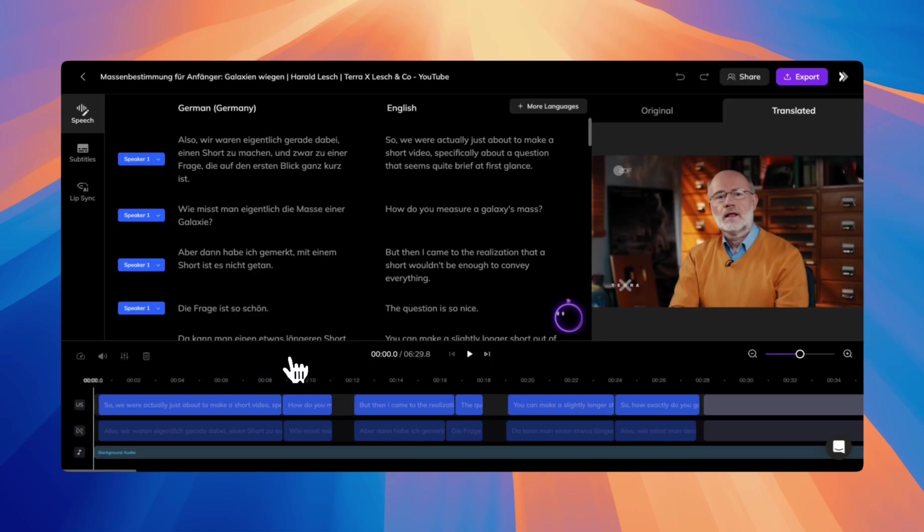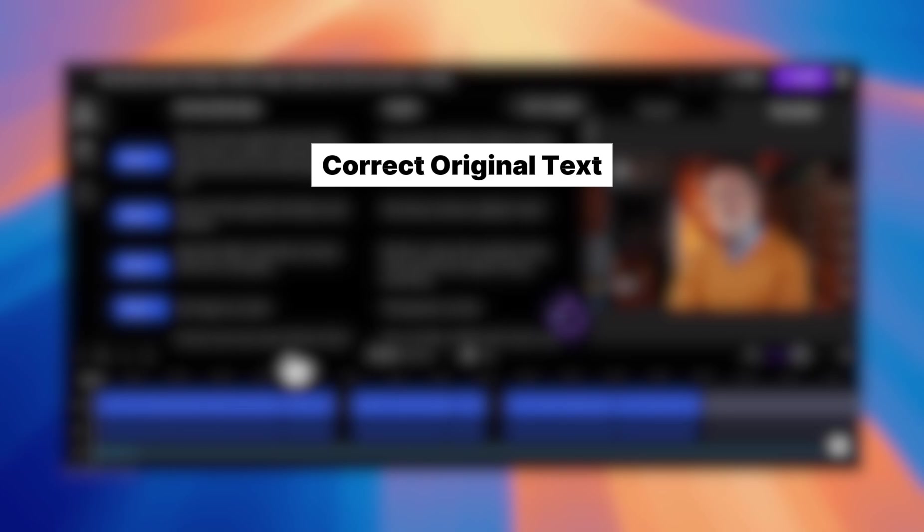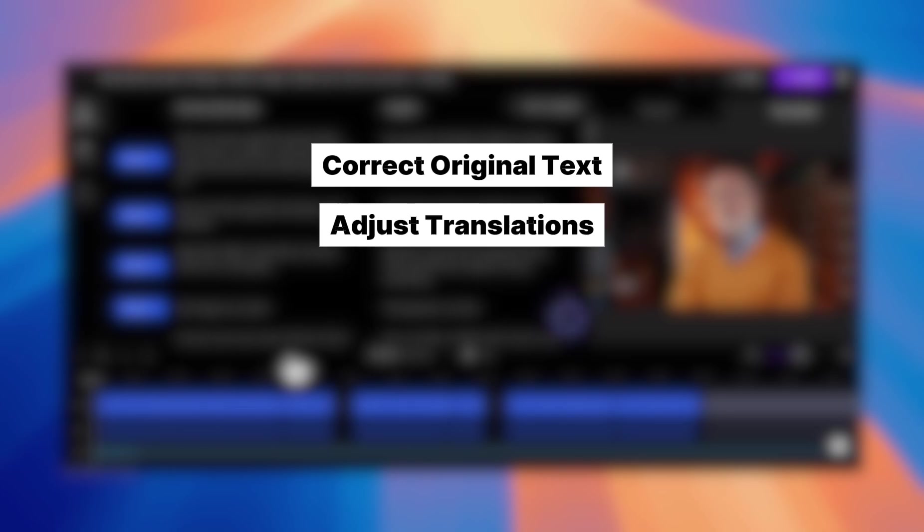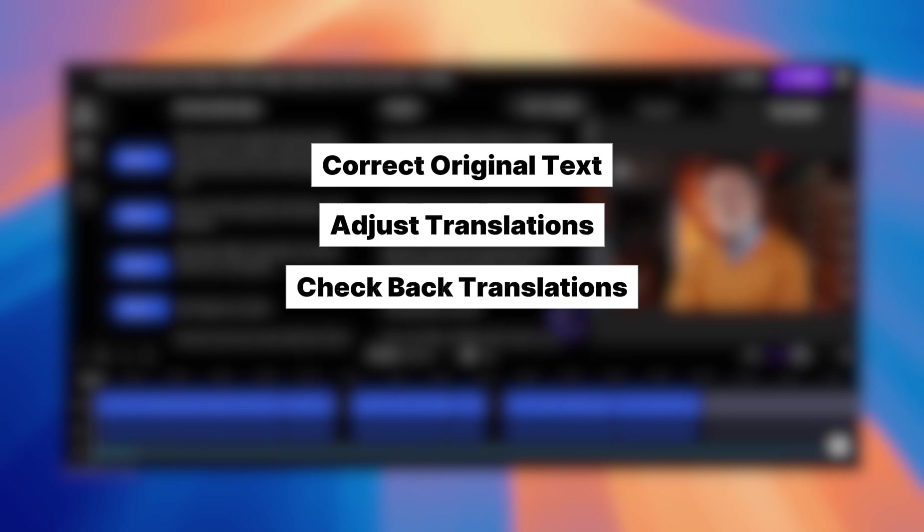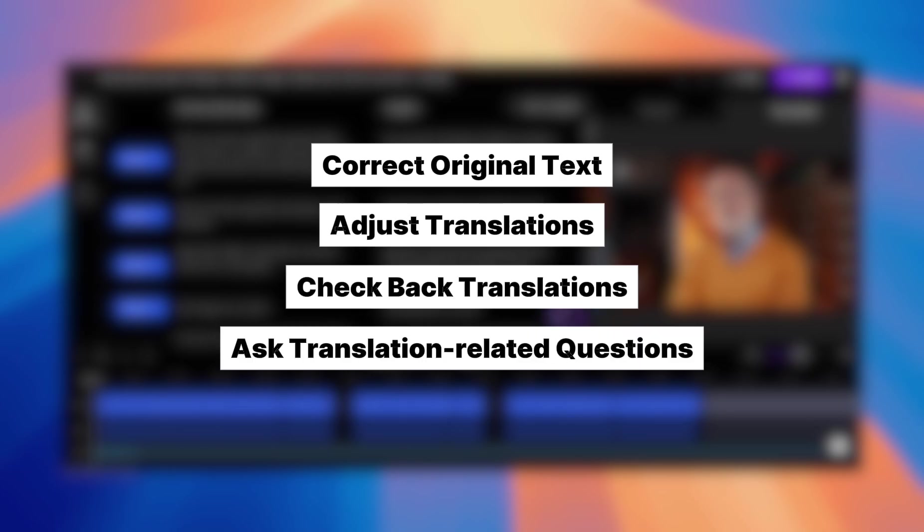Let's dive in and learn how to make your translations even better. With Vozo AI Pilot, you can correct the original text, adjust translations, check back translations, and ask any translation-related questions.